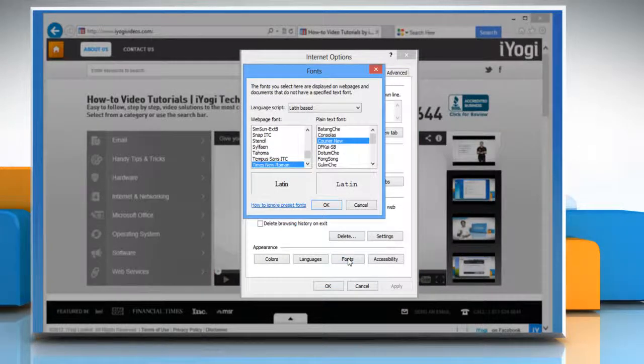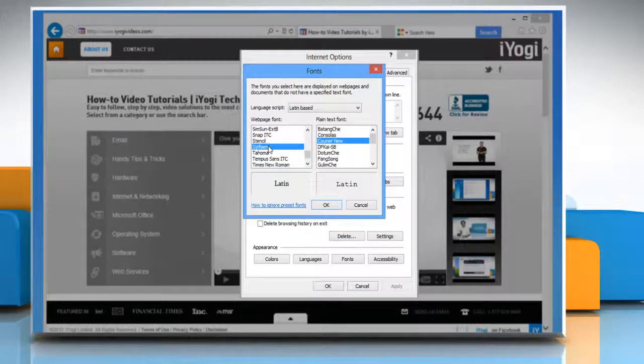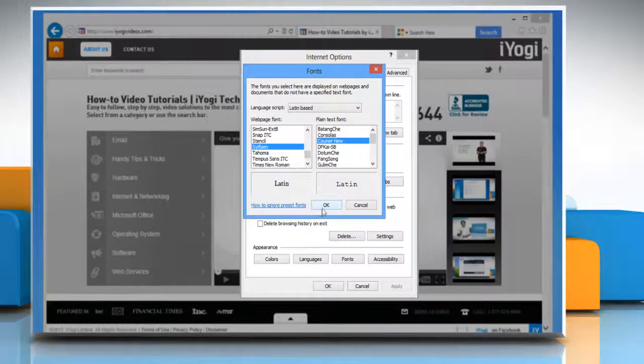On the fonts window from the web page font list, select the font you want to set as a new one and then click OK.